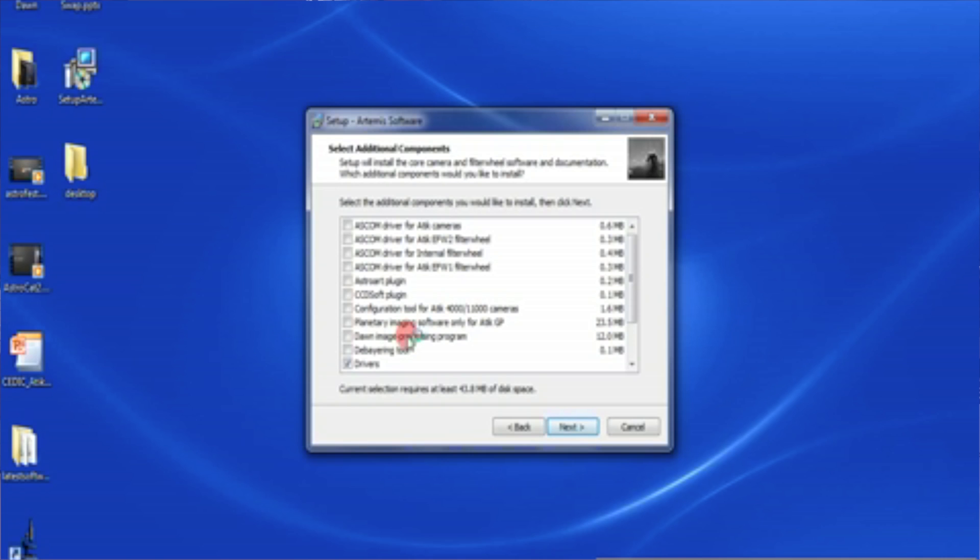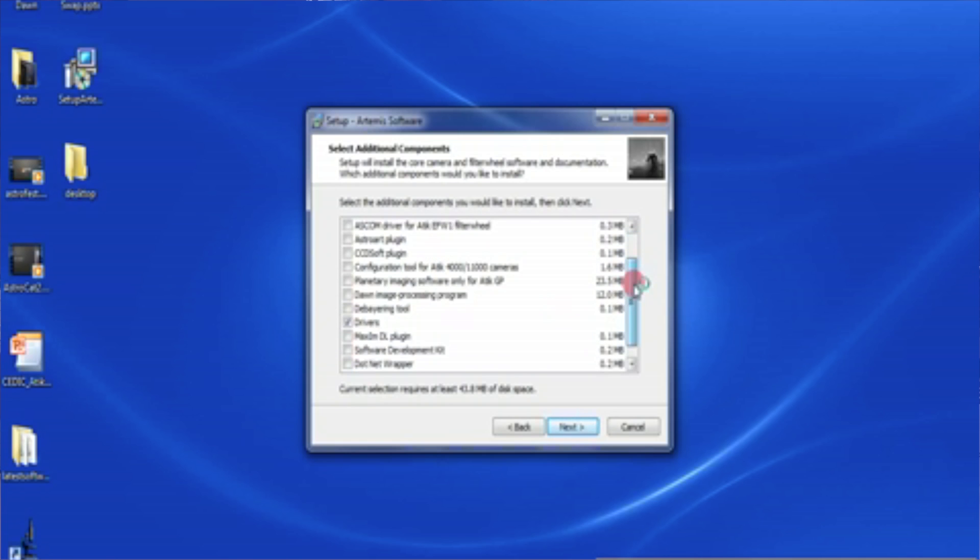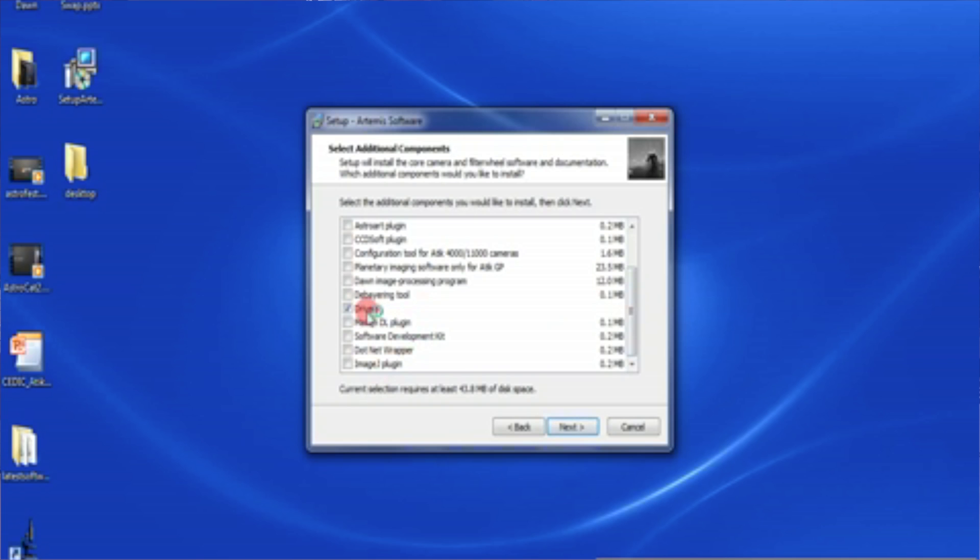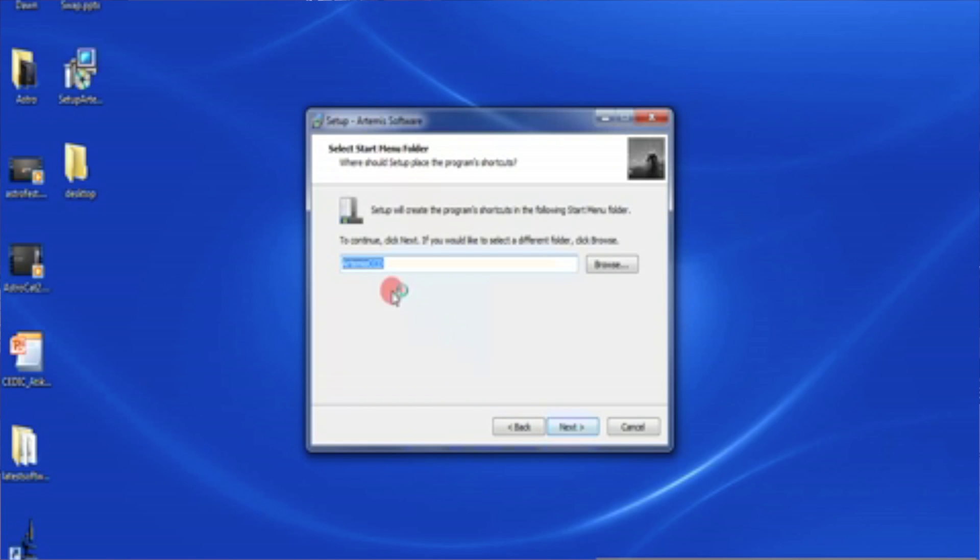Again we've got the DAWN imaging image processing program. We'll probably do another one of these on image processing with DAWN. There's also some video tutorials on the website using DAWN. If you want to try that one out have a look at the video and install DAWN. Again we've got Maxim, DL plugins, software development kits, dotnet wrappers and image J plugins. The things down the bottom we don't really need to worry about. But what we are going to install is the drivers which are the USB drivers that we're going to need to run the camera.